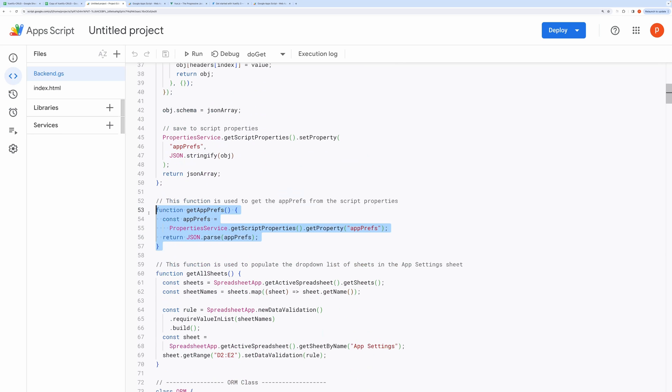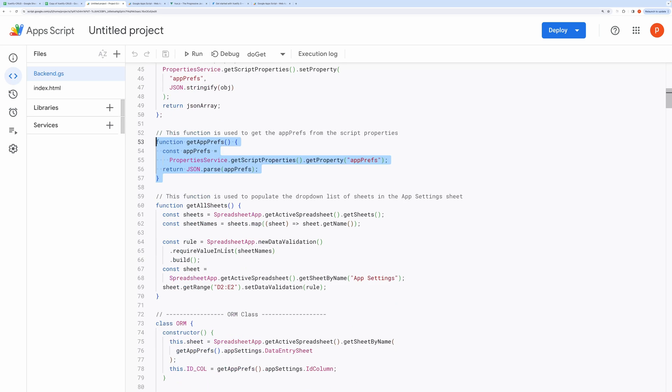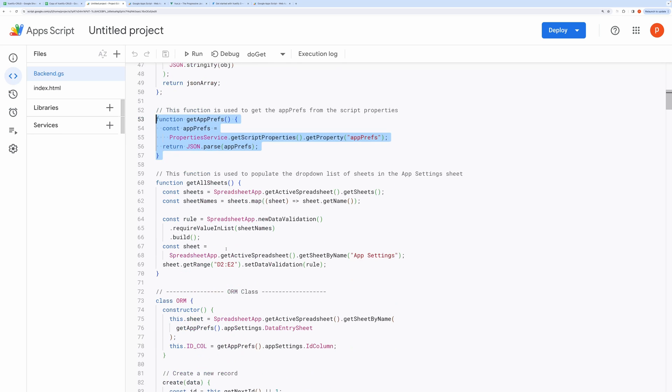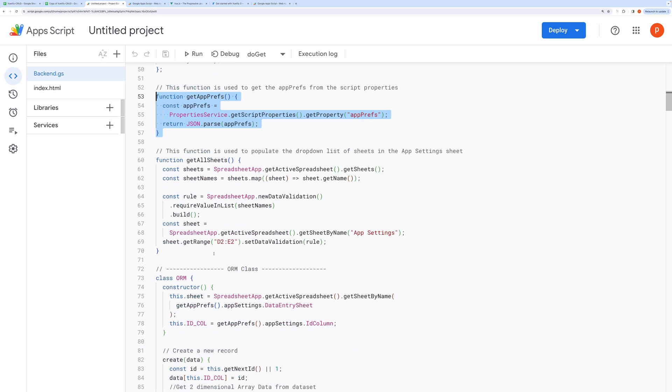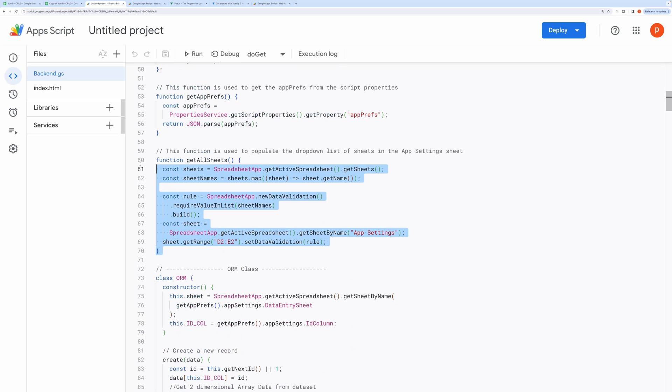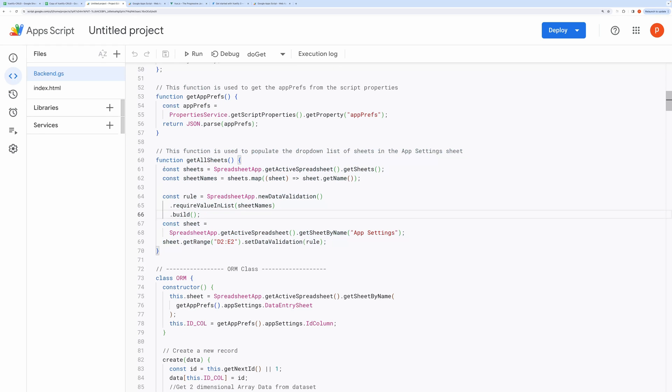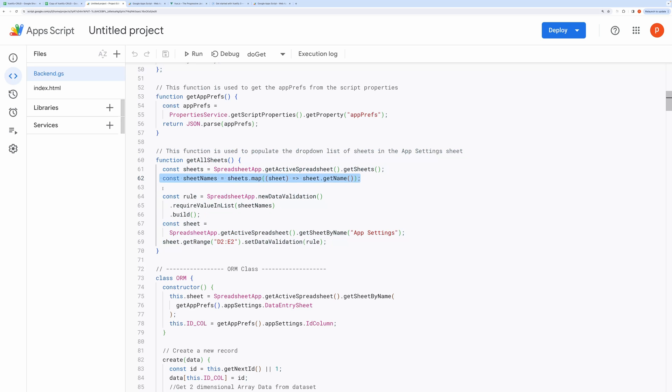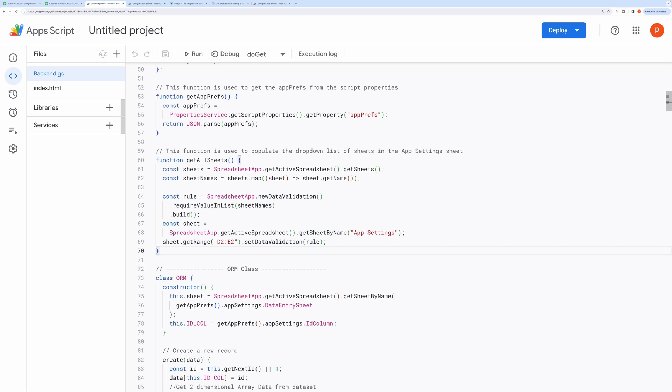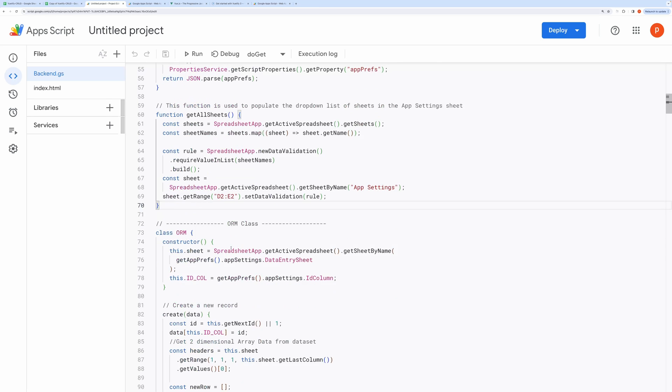This block simply returns the above saved properties. This will be called by the web app, which in turn will be used to construct table header and form. This function is used to populate the drop-down list of sheets in the app settings sheet. It first fetches all the sheets in a spreadsheet, maps over all sheets to return sheet names. Then it applies drop-down data validation to the cells, namely D2 and E2, in the app settings tab where we want those sheet names to appear.